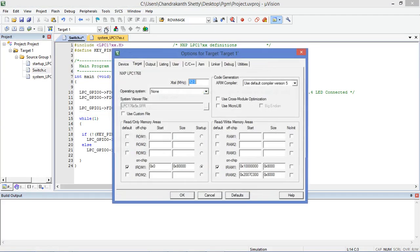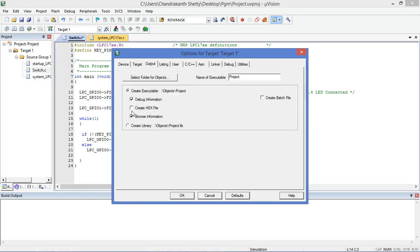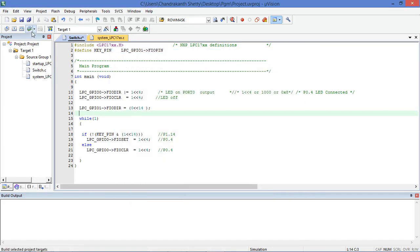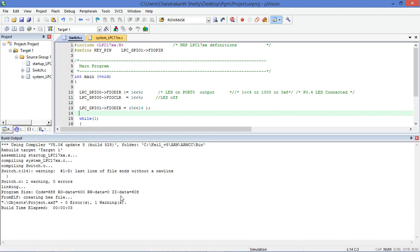After adding the library file, go to Options for Target. Set it to 12 MHz, enable Create HEX File, then click OK. After that, build the target. It shows zero errors and one warning — the program development is completed and the hex file is created.